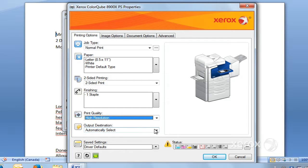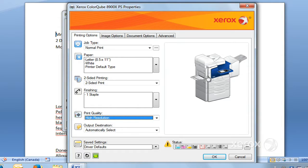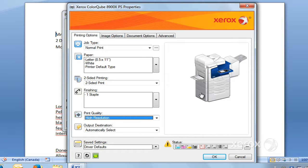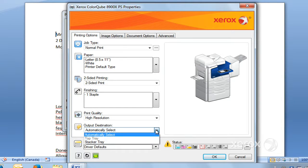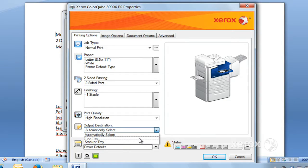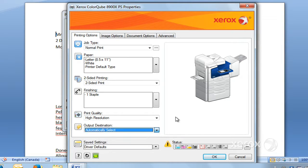The output destination, by default—it depends, different settings can be—you can have your prints come out here in the center of the machine or else out here in the finisher. So if you want to manually change that, you can come here and select either the Top Tray or the Stacker Tray.